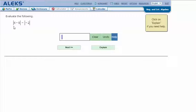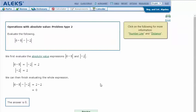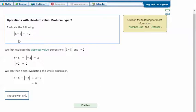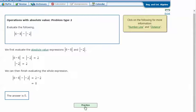The absolute value of 6 minus 8, minus the absolute value of negative 2. Let's click 'Explain.' We first evaluate the absolute value expressions, kind of like doing what's in parentheses first. So we have to do 6 minus 8, which is negative 2, and the absolute value of negative 2 is 2. So we have 2 minus 2, which is 0.